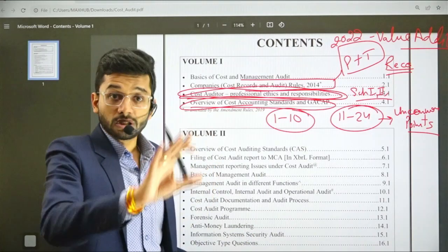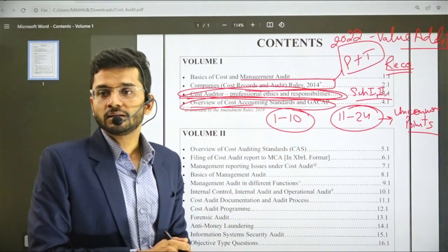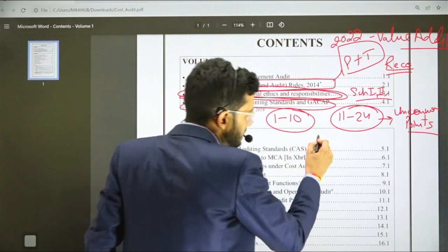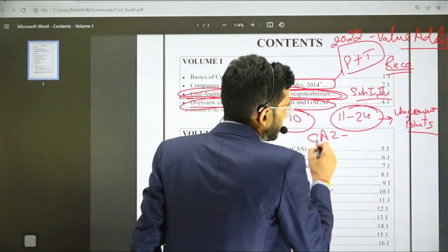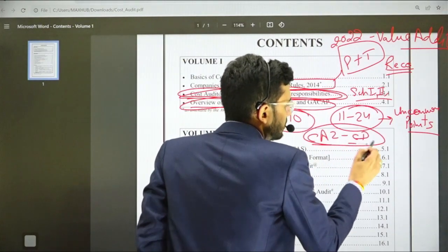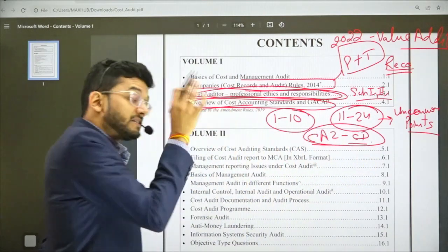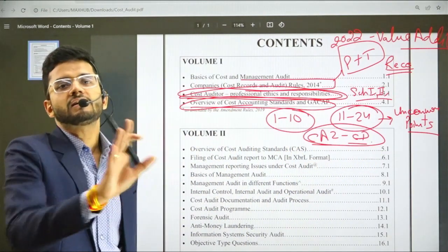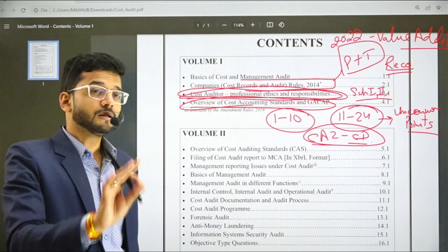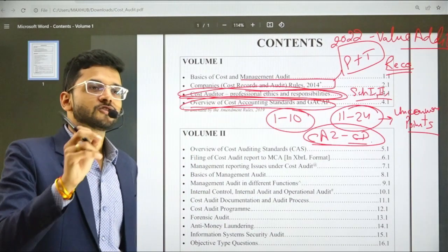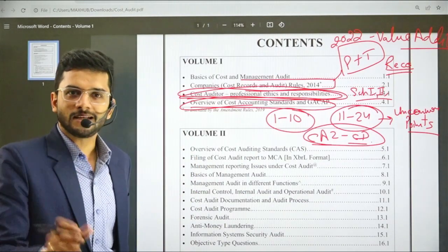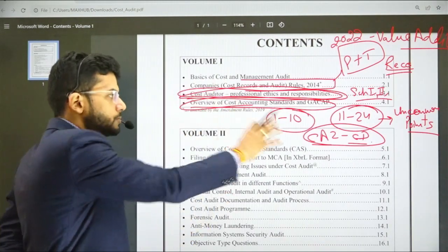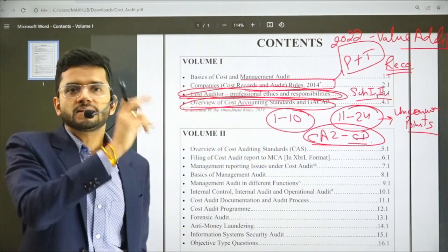Practical and theory both are important from Cost Accounting Standards because in the examination, both have been coming. Specifically, CAS 2 — capacity determination — is very, very important from a practical standpoint. I'm not undermining the practicals in other chapters like direct expenses or employee costs — they are also important — but the most important is capacity determination.